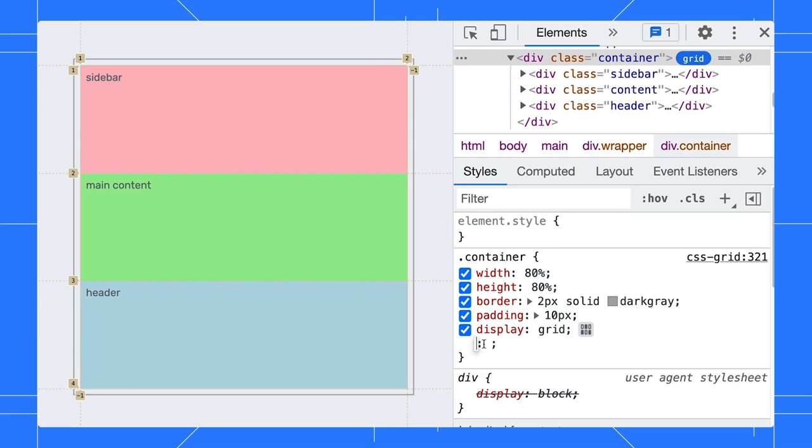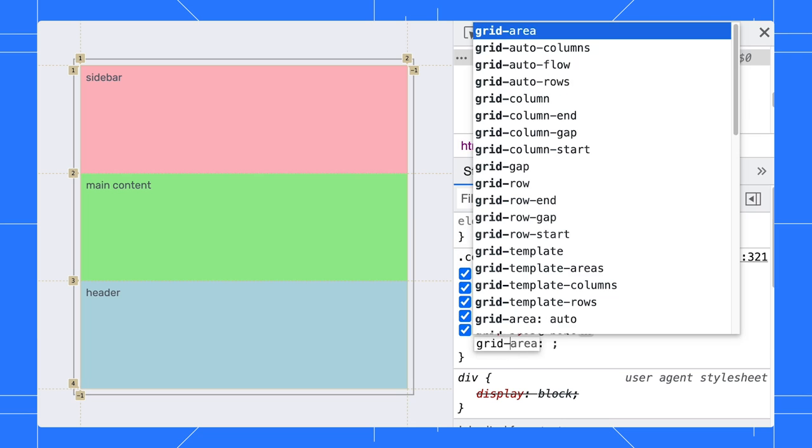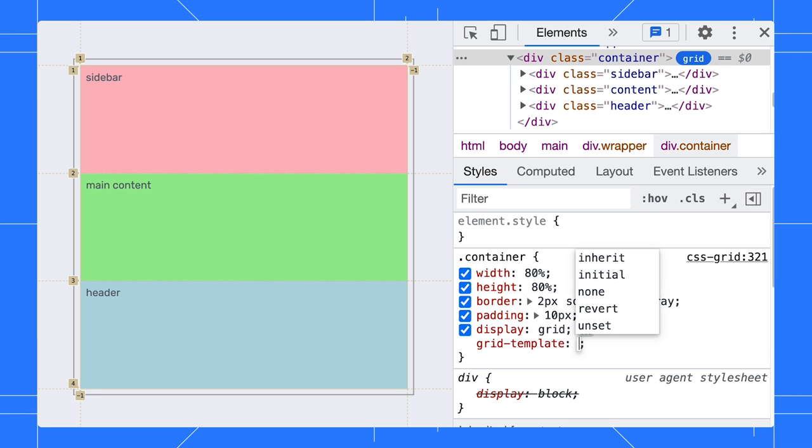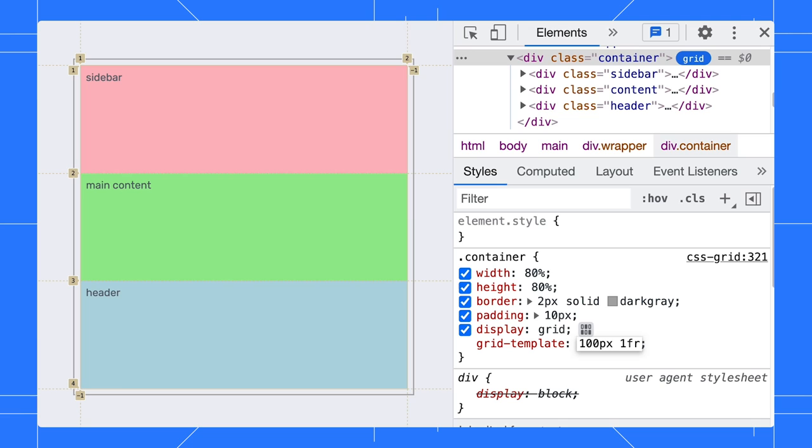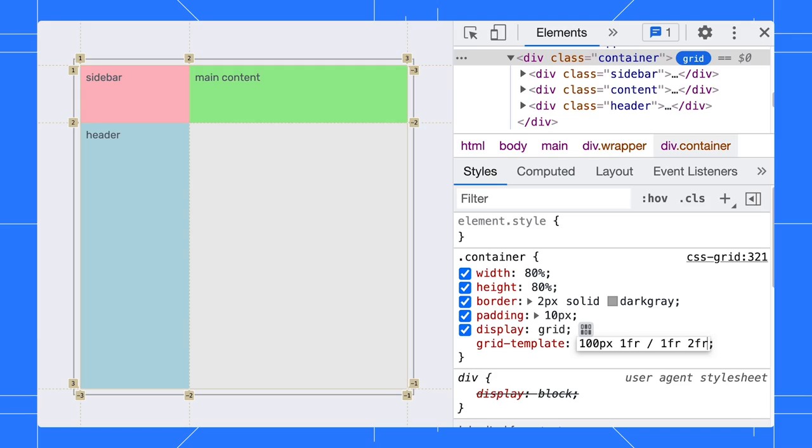Let's define the grid structure. We will have two rows with 100 pixels and 1 FR each. 1 FR means a fractional unit of the available space. Next, we define two columns with 1 FR and 2 FR each.